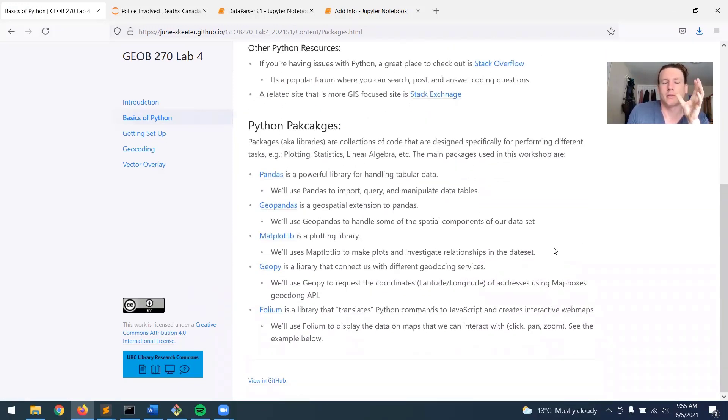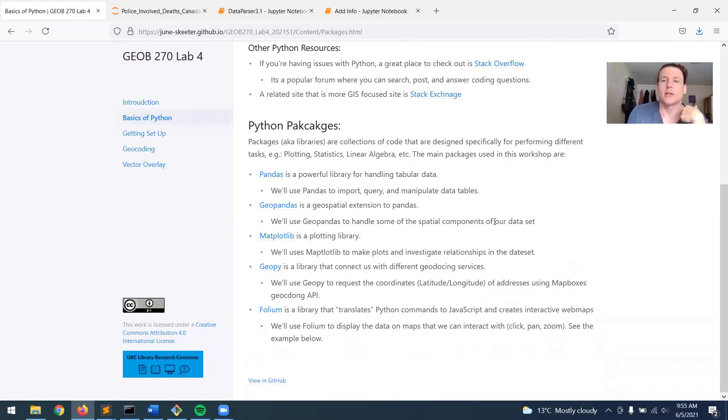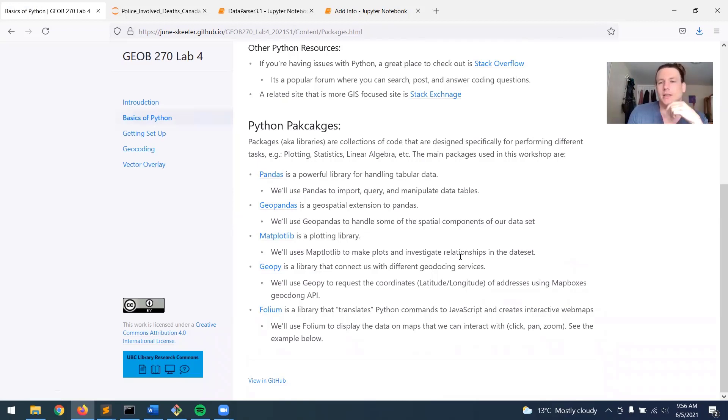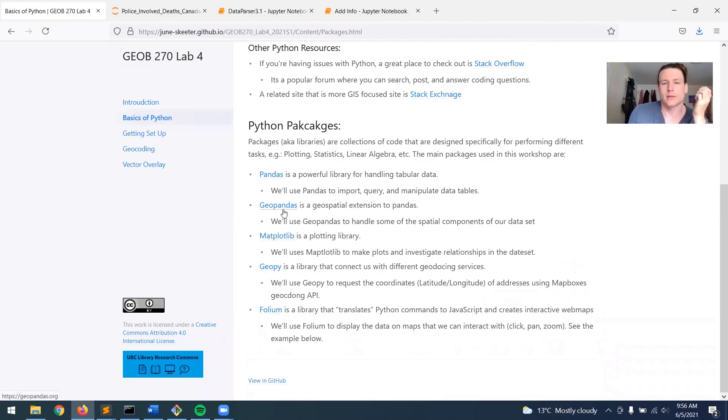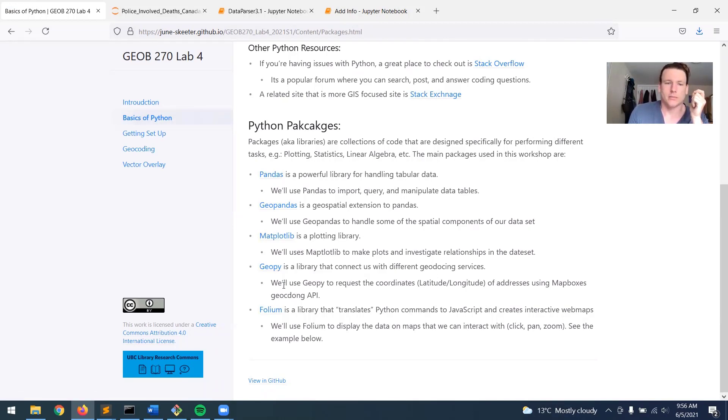And so the way Python works is it relies on packages, sometimes known as libraries, that are just collections of code that are designed specifically for performing certain tasks like plotting or statistics or linear algebra or geospatial analysis. So the main packages in this lab are listed here, and I've linked to their documentation pages. I'm not going to go into depth, but I will mention that GeoPandas is just a great library for geospatial data analysis. And we're going to use Geopy to do some geocoding. And this is not automatically installed on the Python server, so we have to go ahead and do that, which I will explain in the next video.